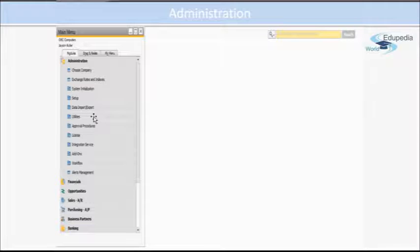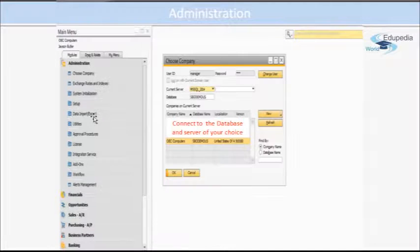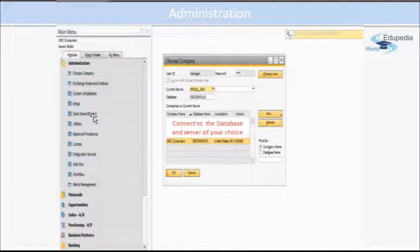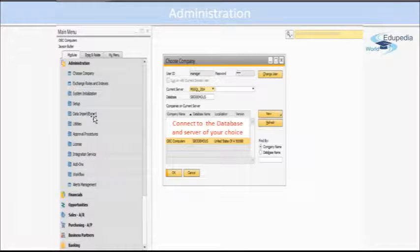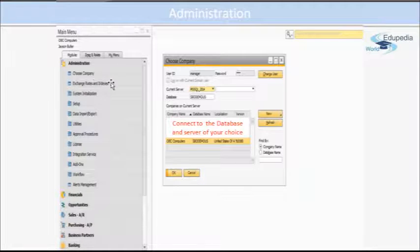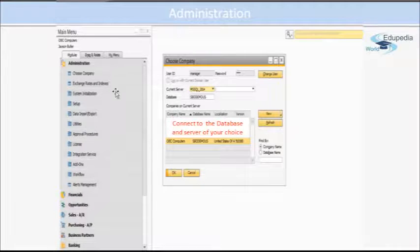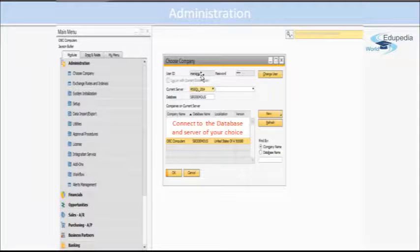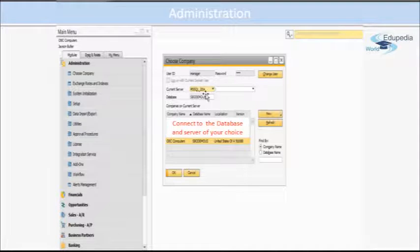So it's all about importing and exporting from SAP Business One. Coming to the first window or the first menu item, that is Choosing the Company. Here you choose your company, you give your ID, password, and select your server.